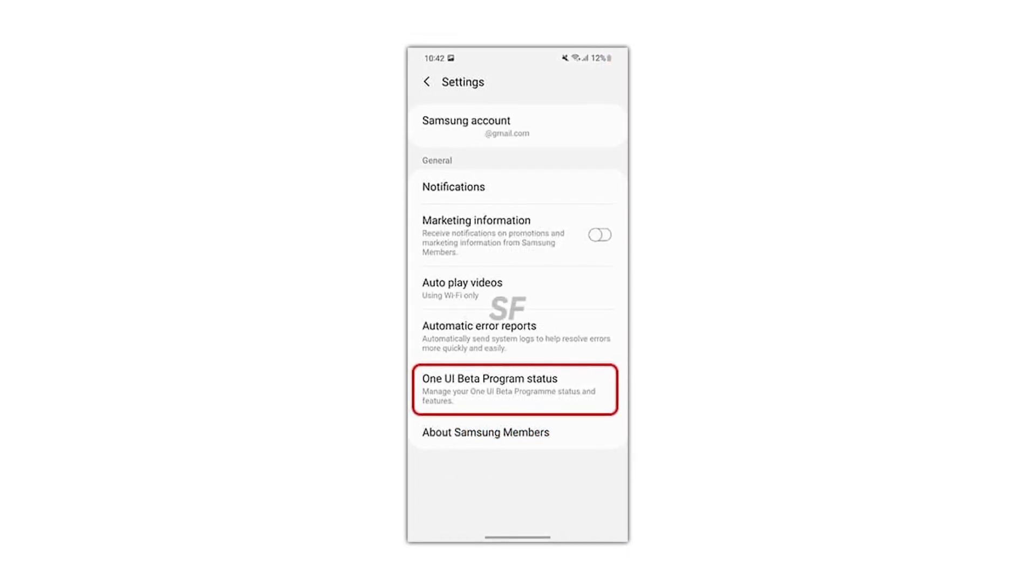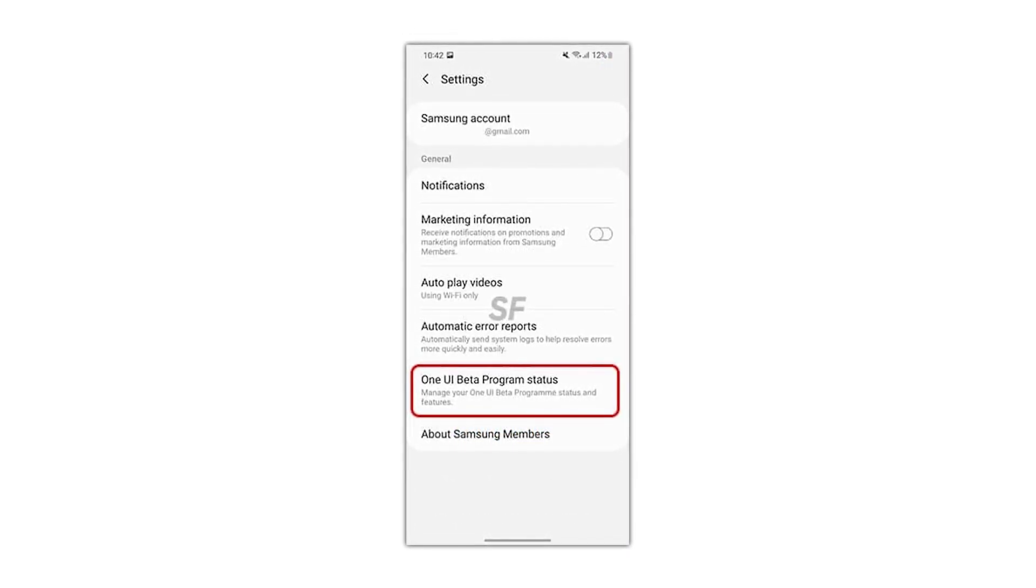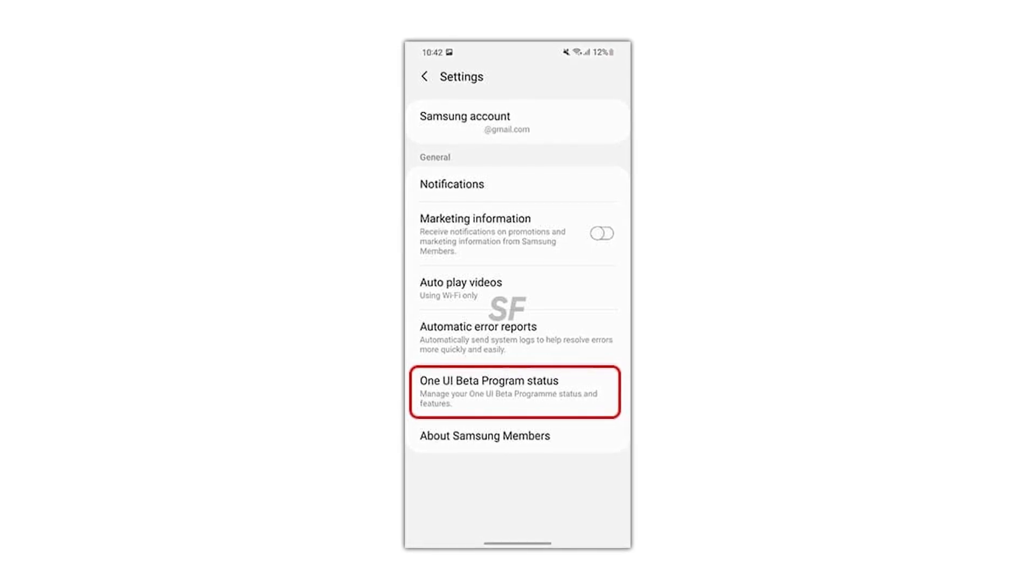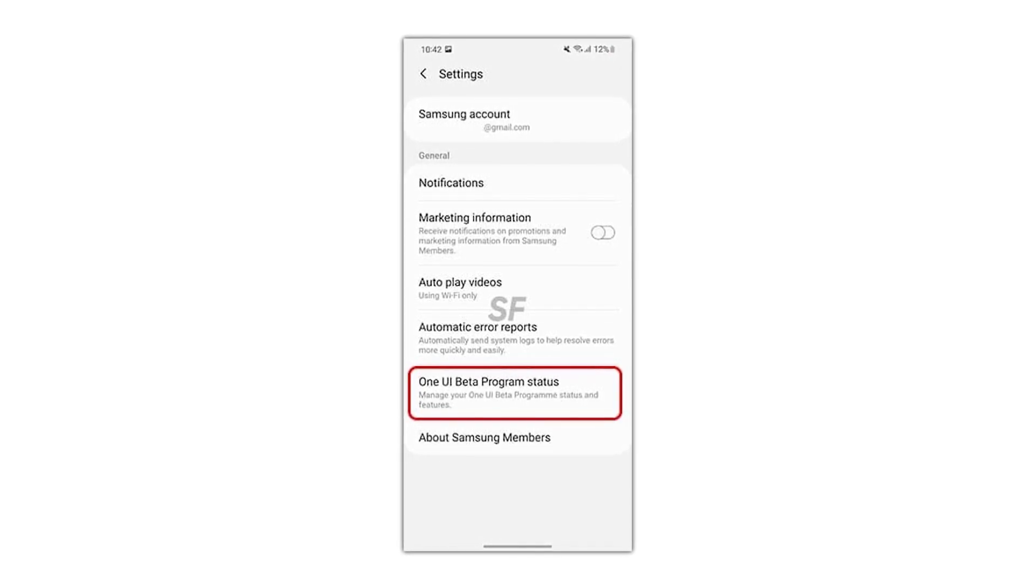Under the setting section, you can see a submenu titled One UI 4 beta program status, tap on it.